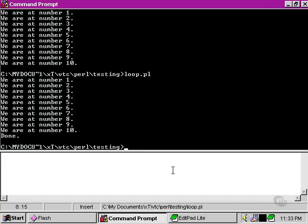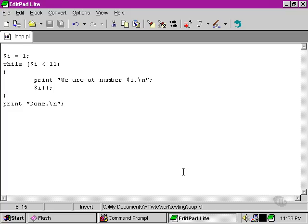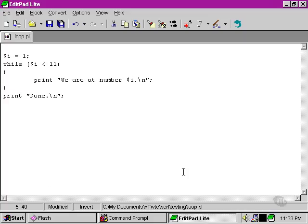Before we move on, let's take a look at what happens if we leave out this vitally important part of our loop. This is a very inadvisable thing to do in a program.